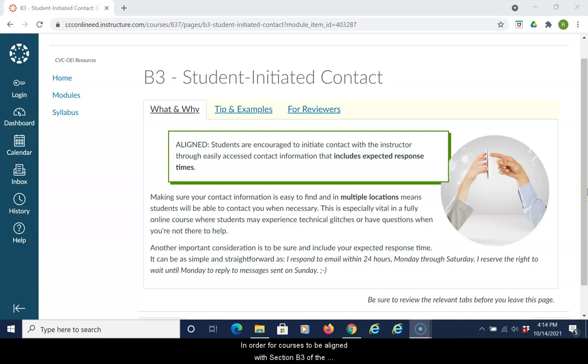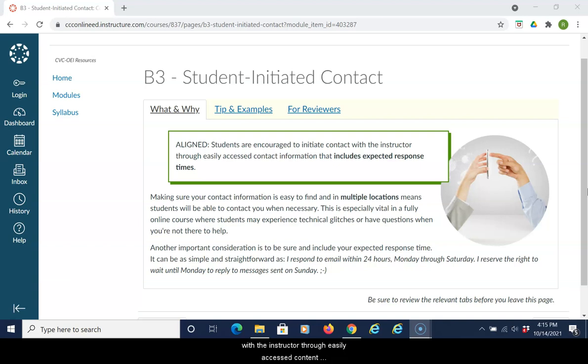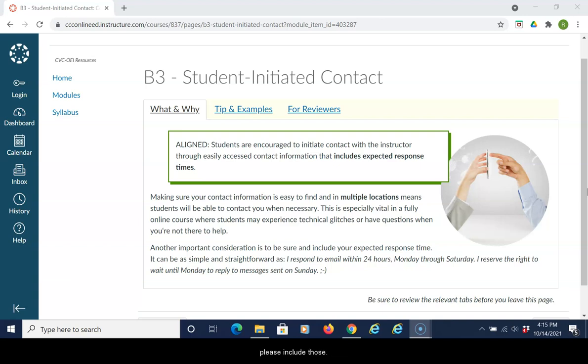In order for courses to be aligned with Section B3 of the CVC-OEI Course Design Rubric, or Student-Initiated Contact, courses should encourage students to initiate contact with the instructor through easily accessed contact information that includes expected response times. What's often missing is the expected response time, so please include those.